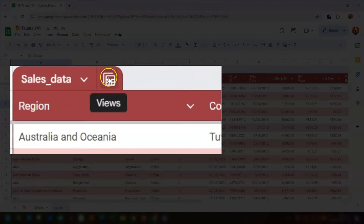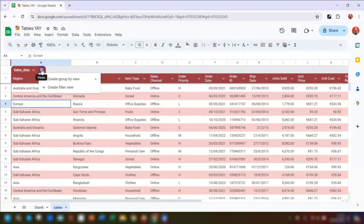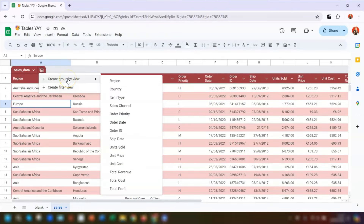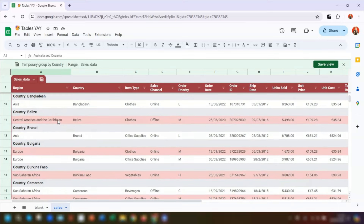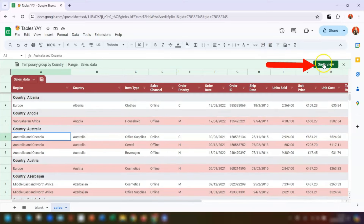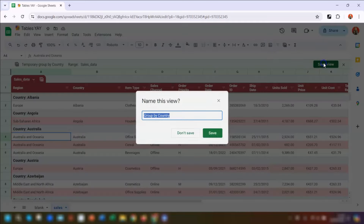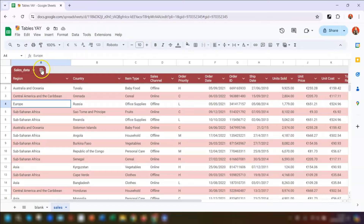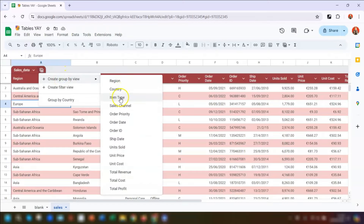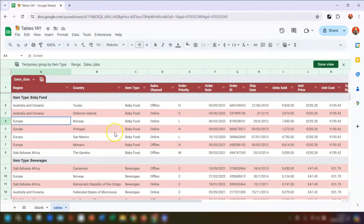Next to the table menu drop-down there is an icon that when you hover over it says Views. If you click on there you've got the option of creating a Group By view or a Filter view. You can group the data — for example, if we wanted this table grouped by country, we click on there and click on Country, and it's now grouped the data by country. There is an option to save that view so you can quickly go back to it.